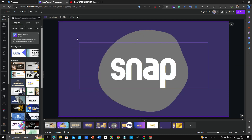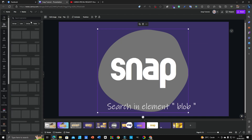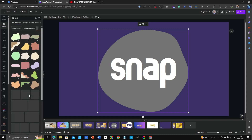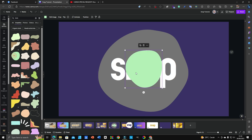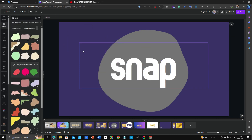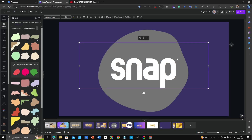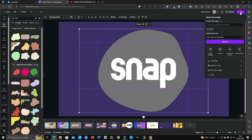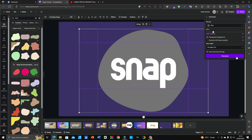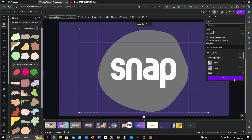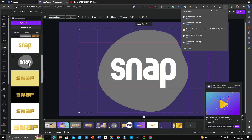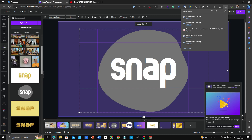To get the blob, go to Elements, type 'blob', click 'See All', and pick any shape you want. Change the color to gray using that hex code. Then place the Archetype font on top as the first layer. After that, group them together and download as PNG with transparent background, choosing the current page. Then you can download it.